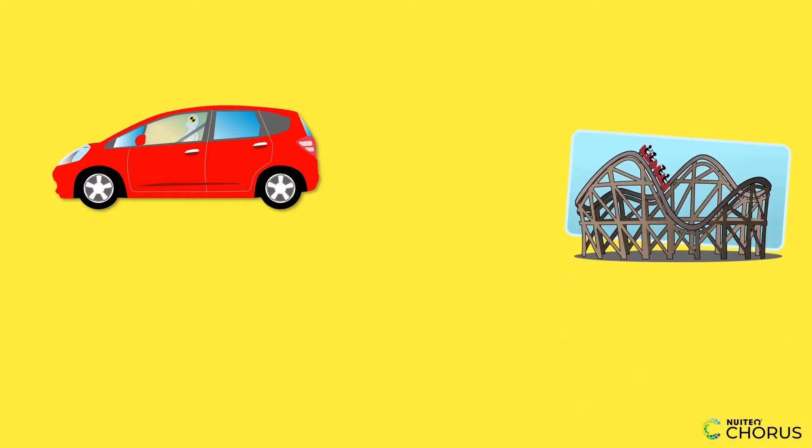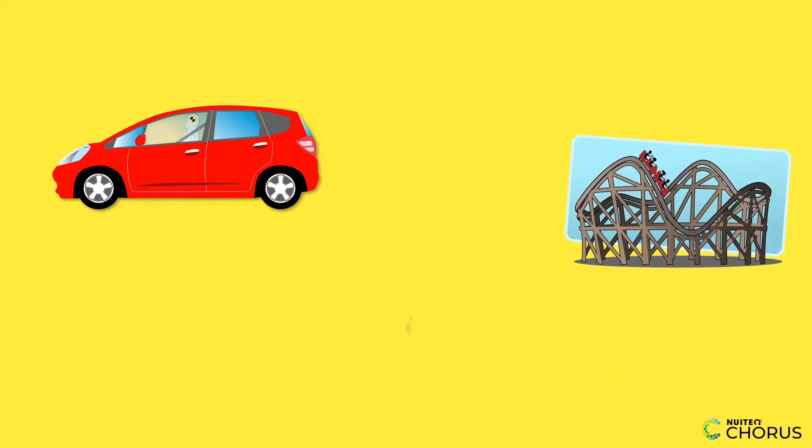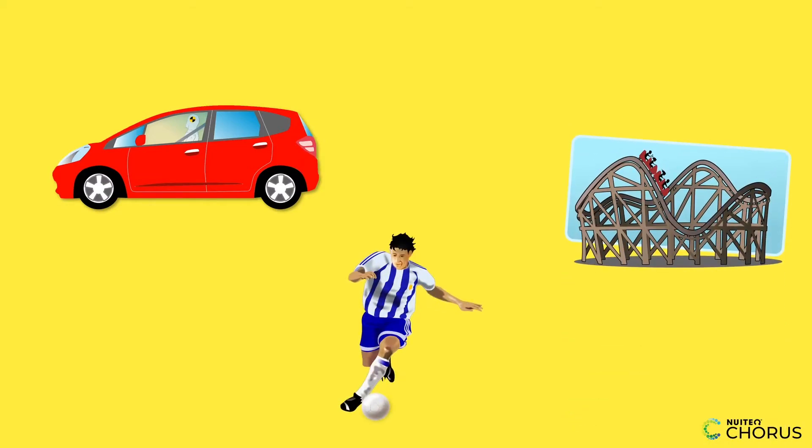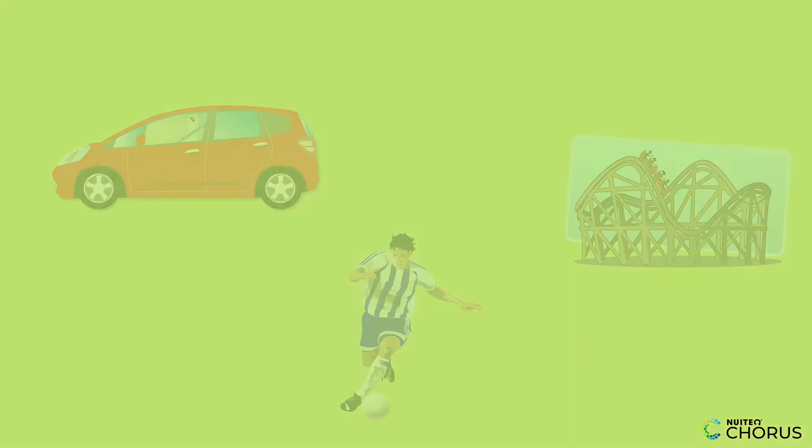Graphs aren't just for math class. They help us design safer cars, plan roller coasters, and even predict sports performance. Let's practice graphing like the pros who solve real-world problems every day.